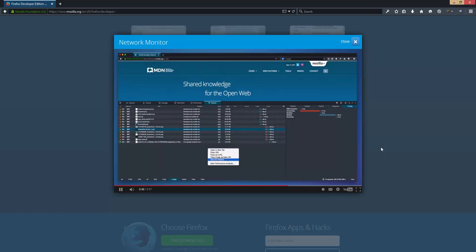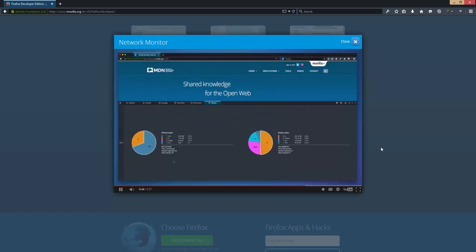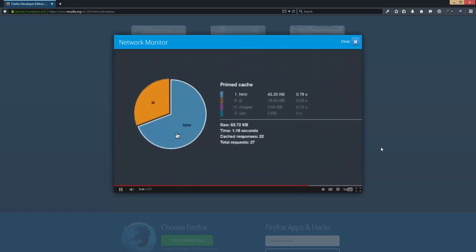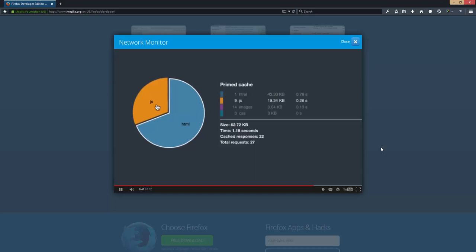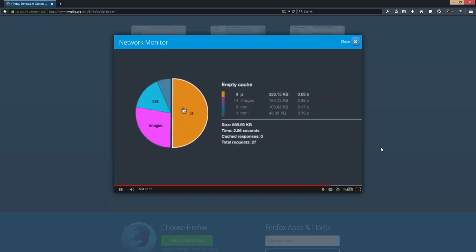And if I right-click here and choose Start Performance Analysis, I get two great graphs that let me see the cached and uncached sizes for the site. These are super helpful for understanding load times.